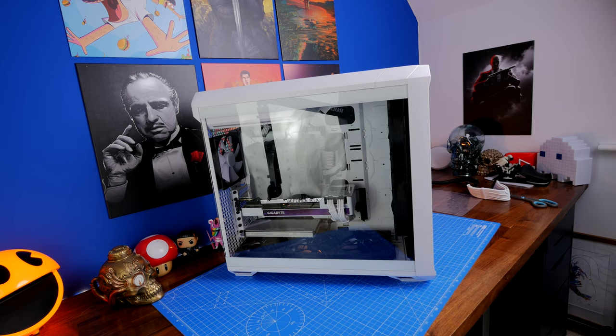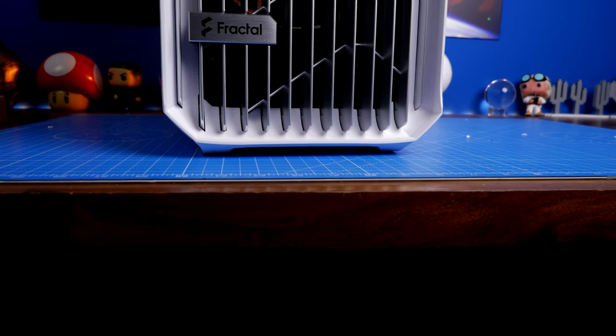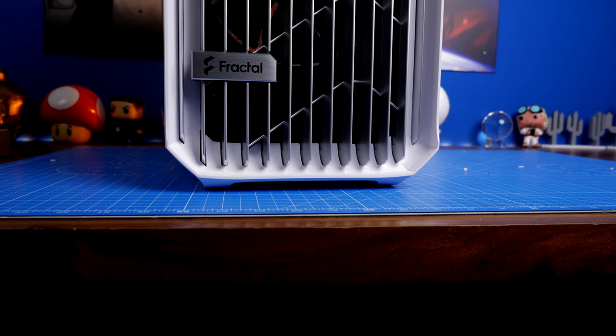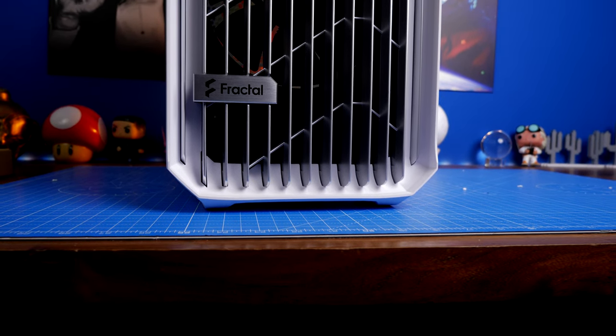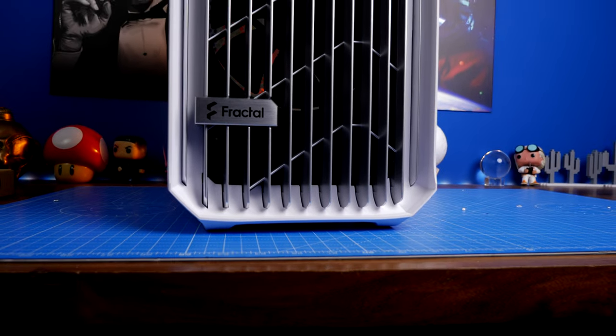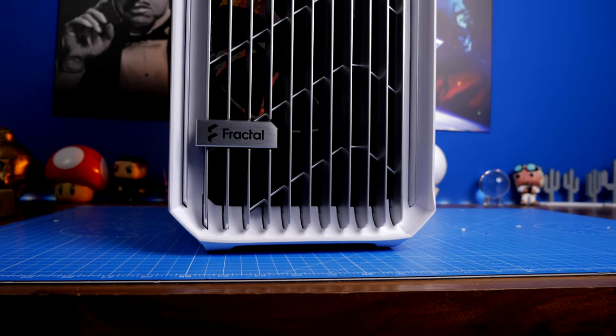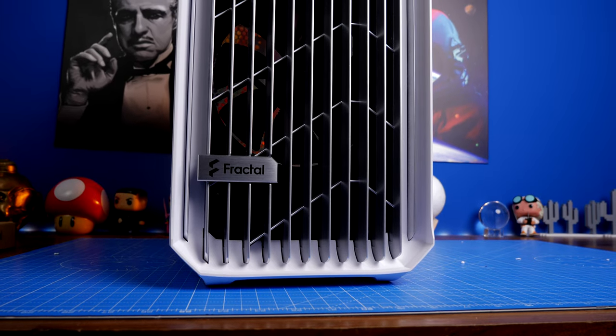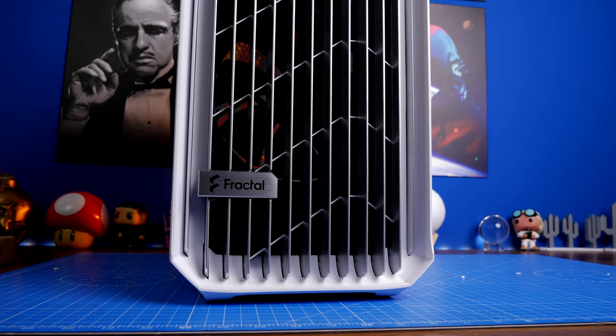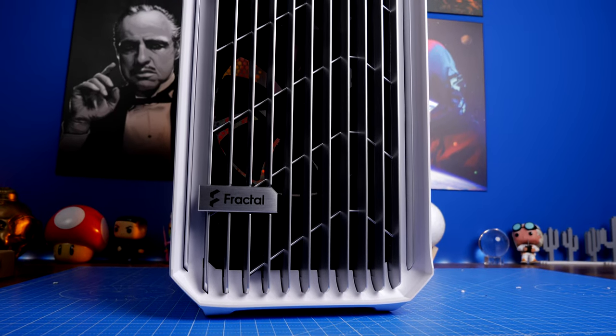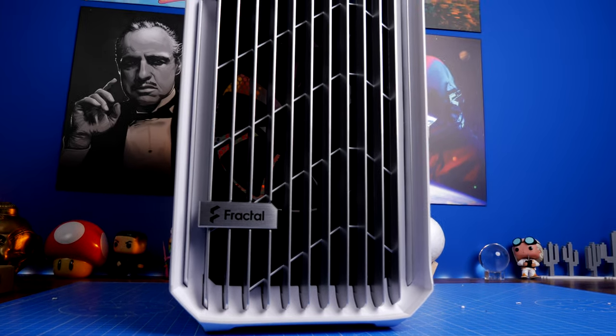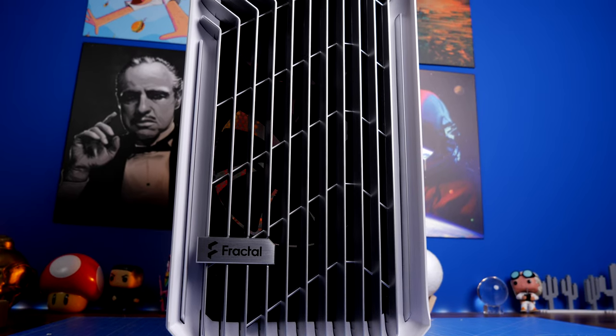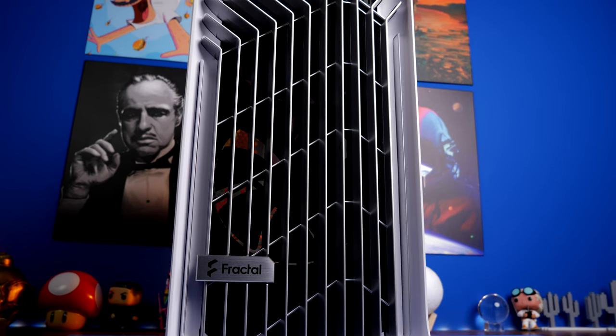The Fractal Torrent is essentially a fantastic airflow oriented case and a really interesting one. Gamers Nexus awarded it the best case of 2021, and it is a really interesting case for a number of different reasons.